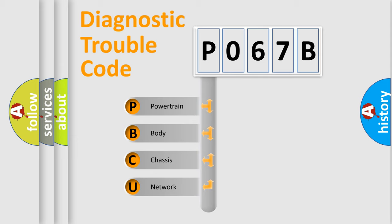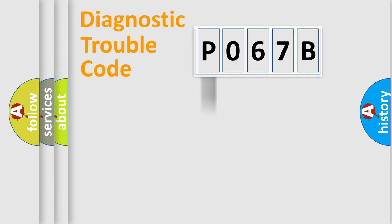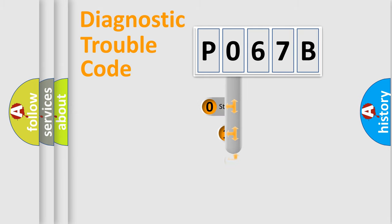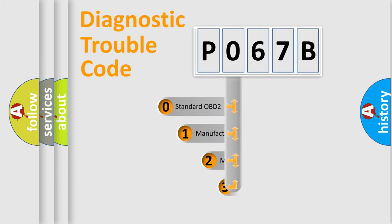We divide the electric system of automobile into four basic units: Powertrain, Body, Chassis, Network. This distribution is defined in the first character code.